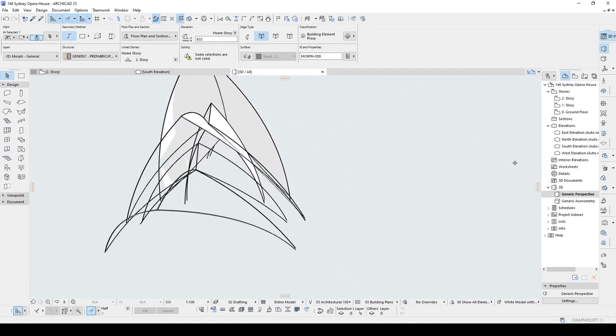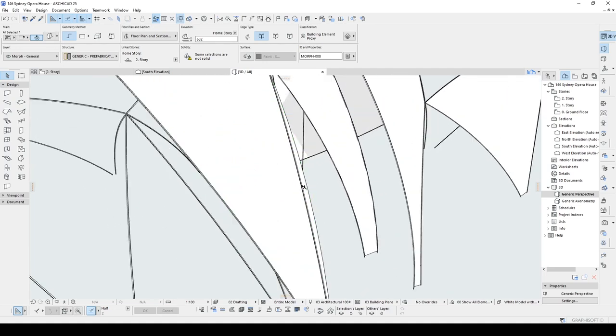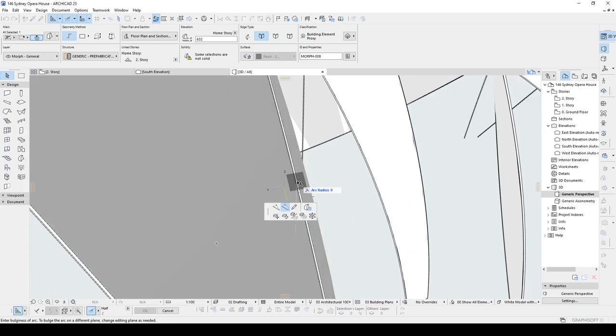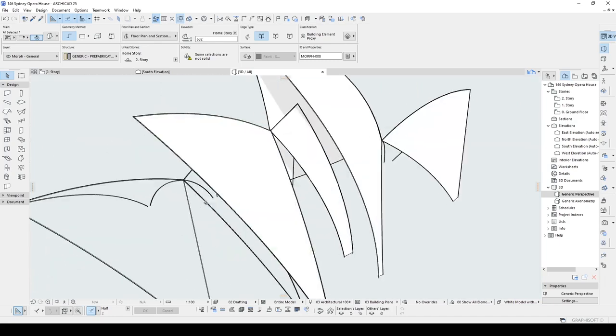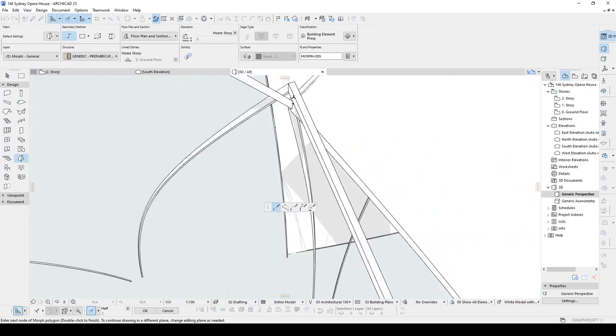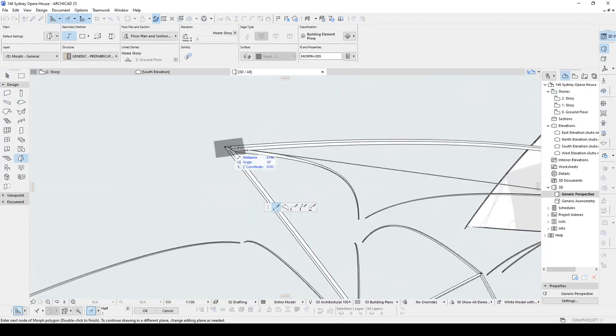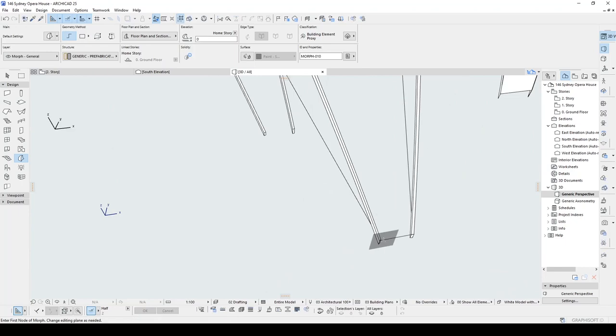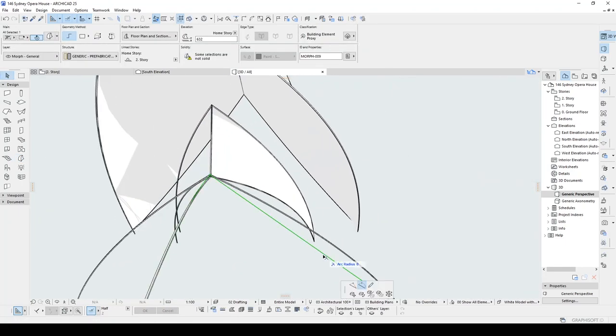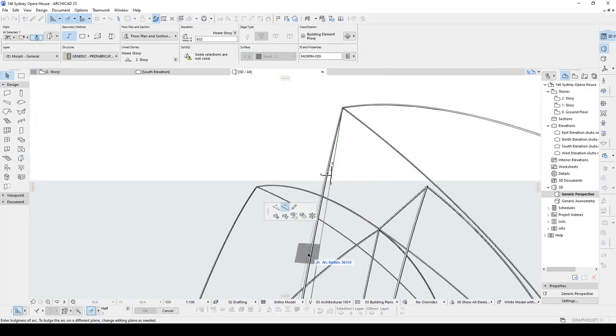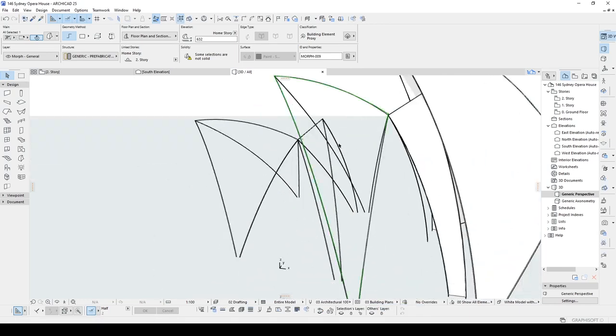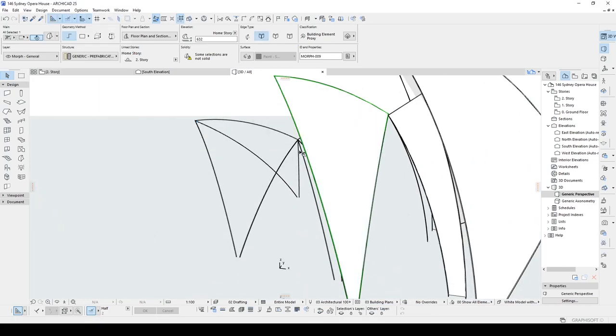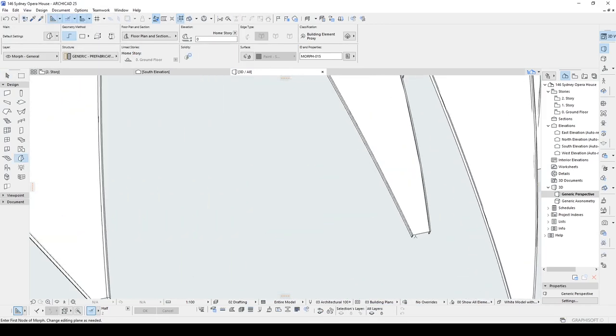As you can see, we can reposition the edges after making, assigning some surface.